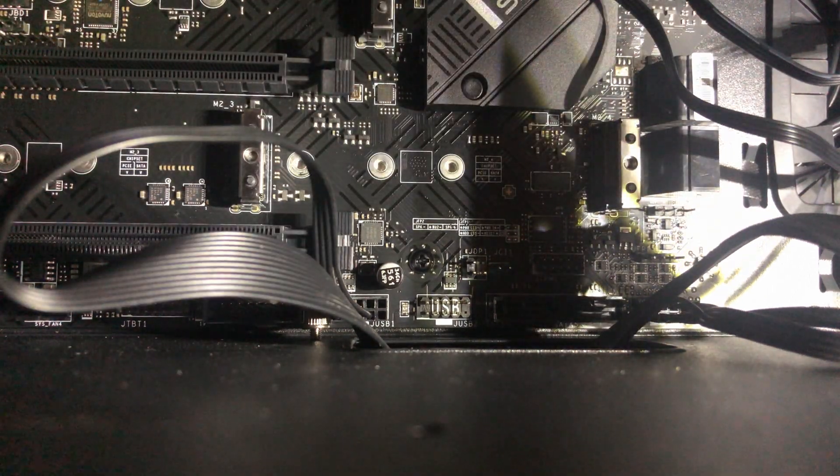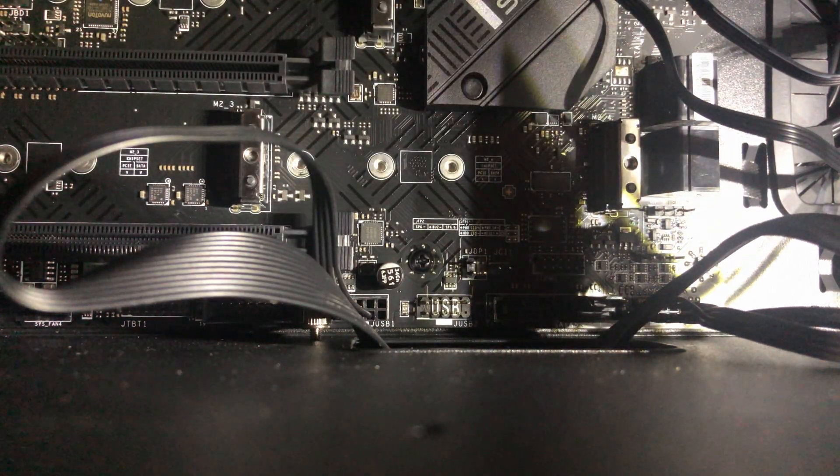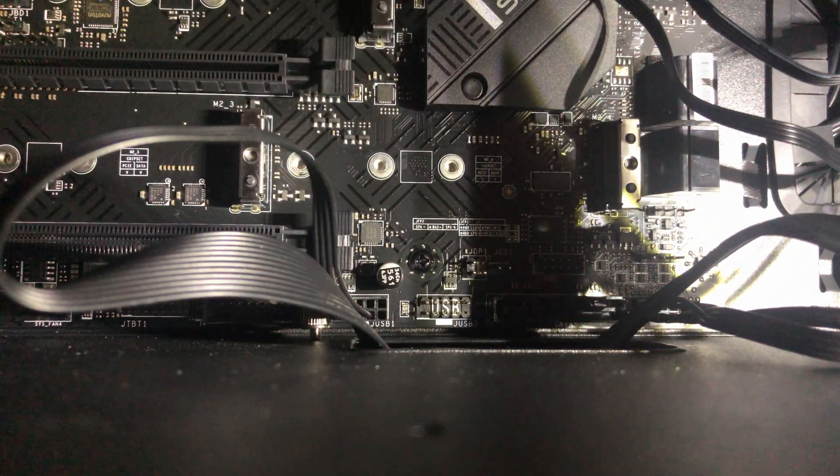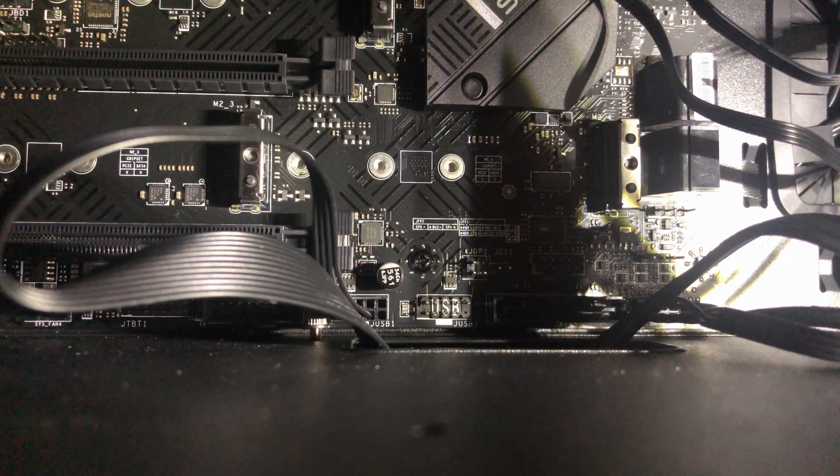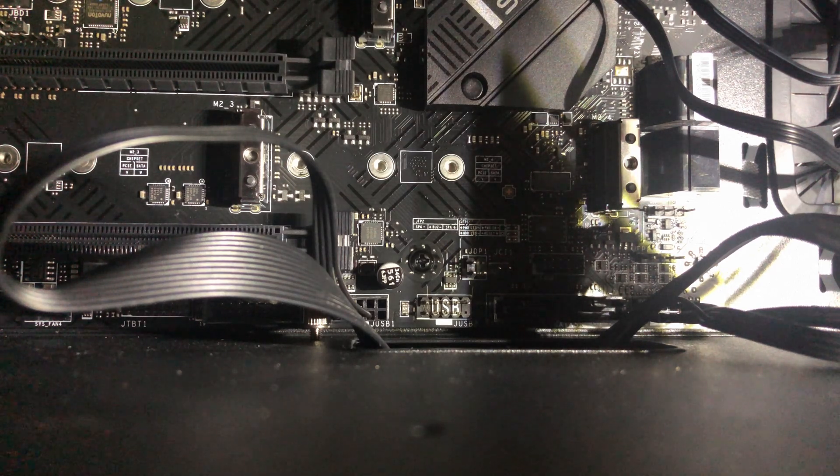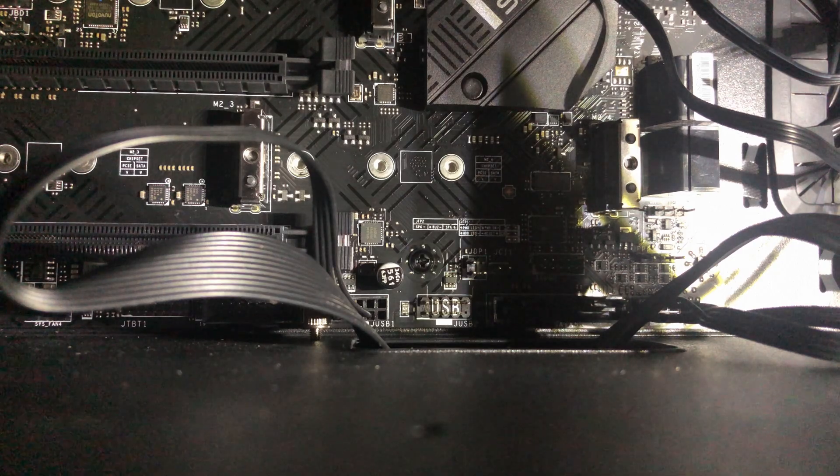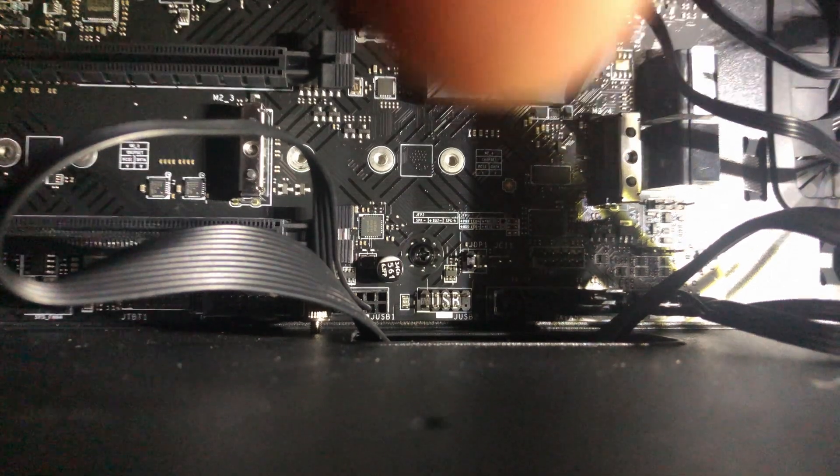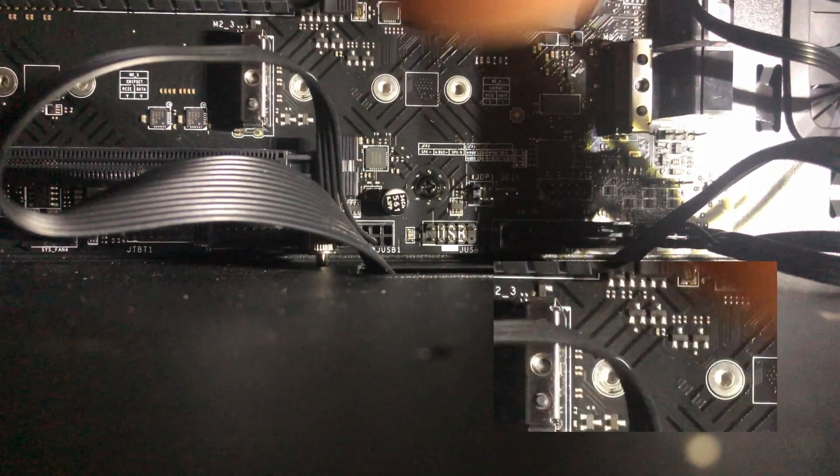So I just changed the angle so it'd be a little easier to see. We're just going in to that hole right there.